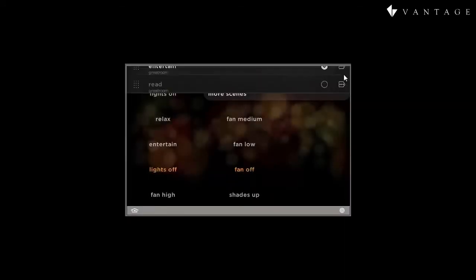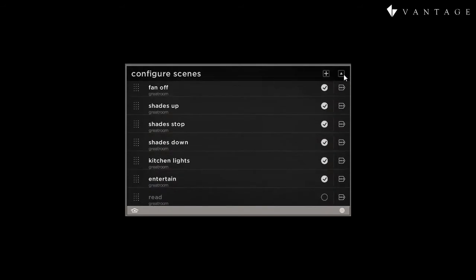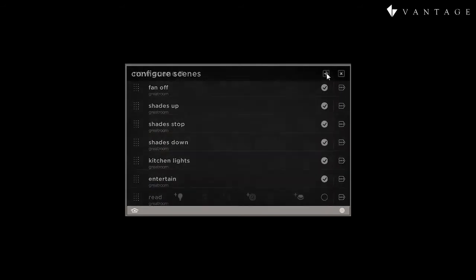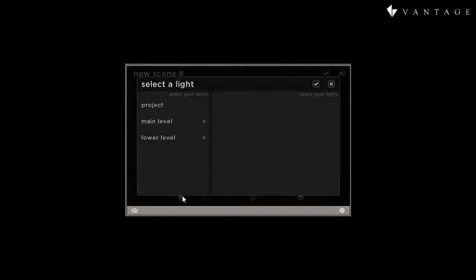Let's now look at creating a new scene that wasn't pre-programmed. When we go to add a new scene again by pressing the plus button, we see that there are other options, including lights and music. We're going to press the light button so that we can add lights for control.